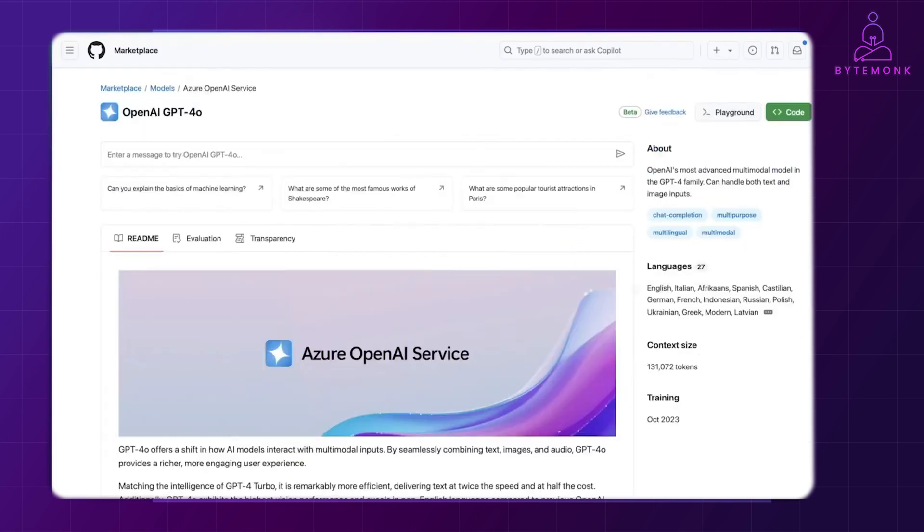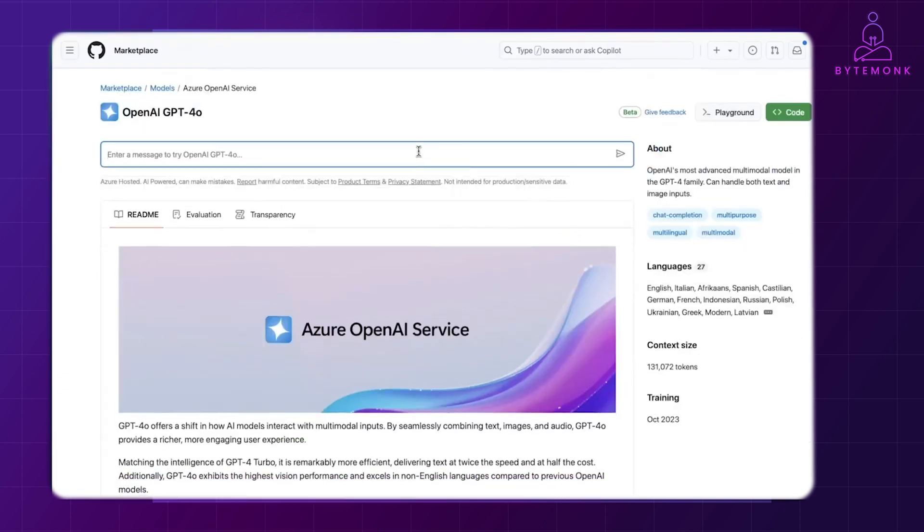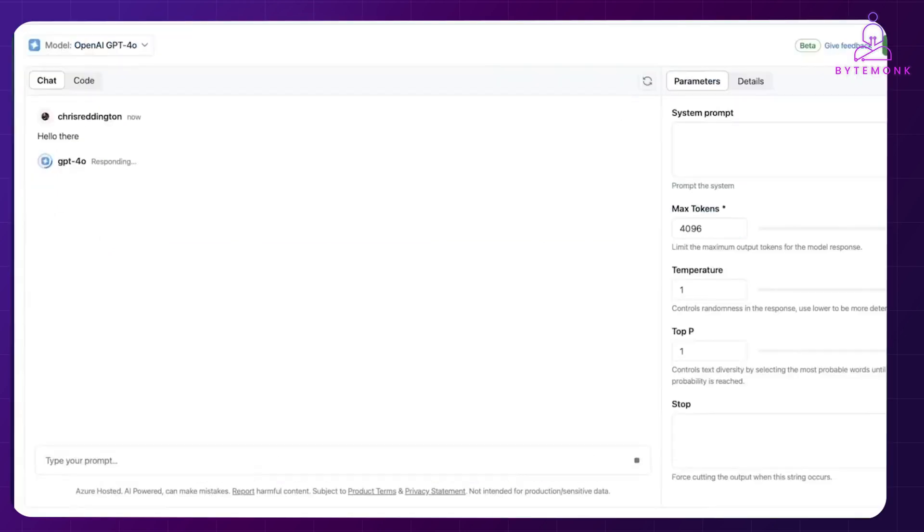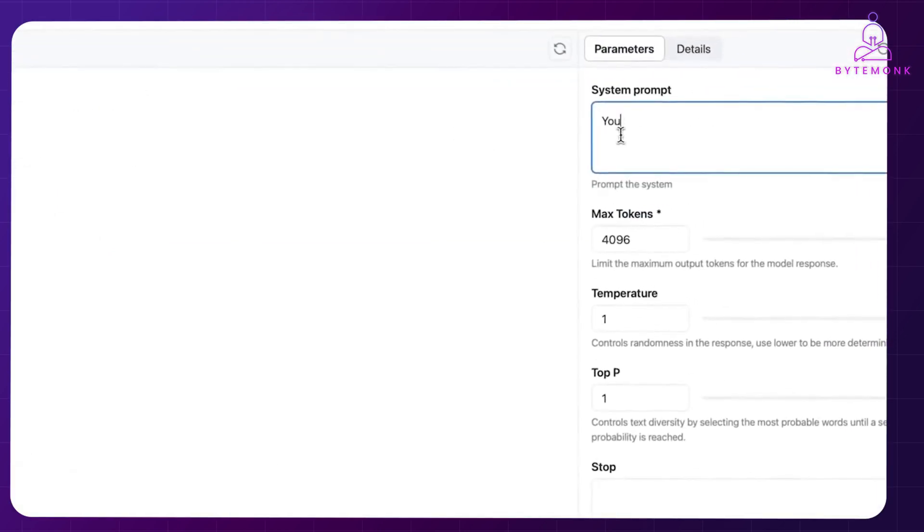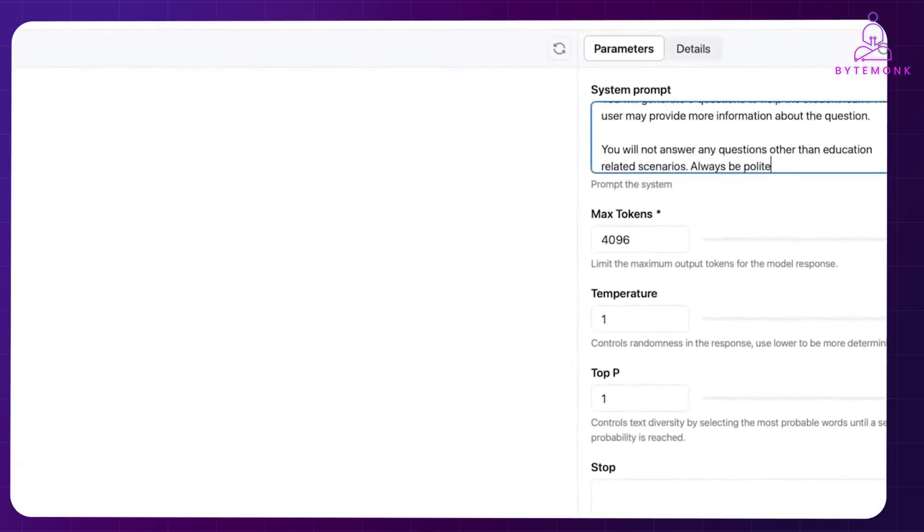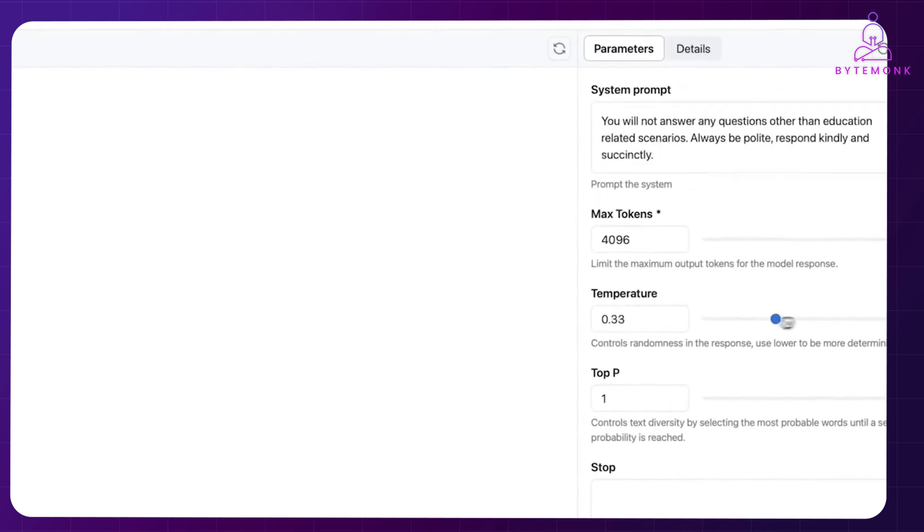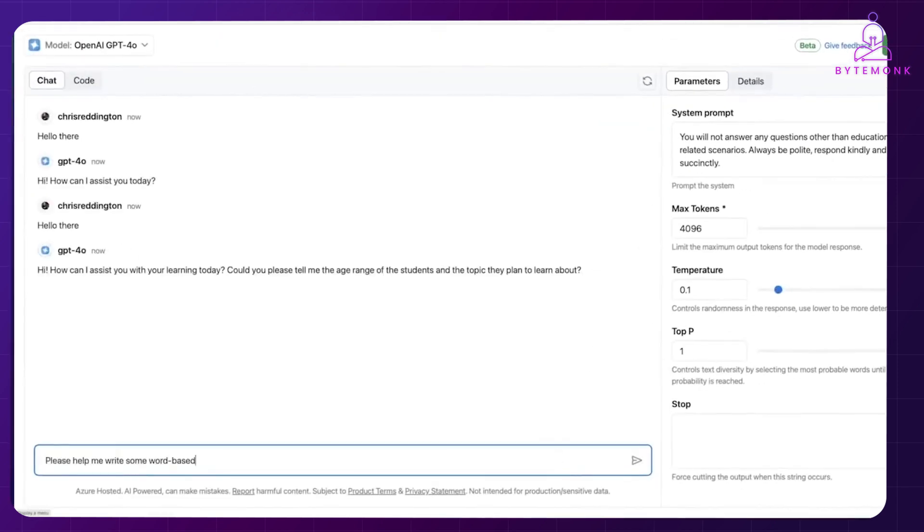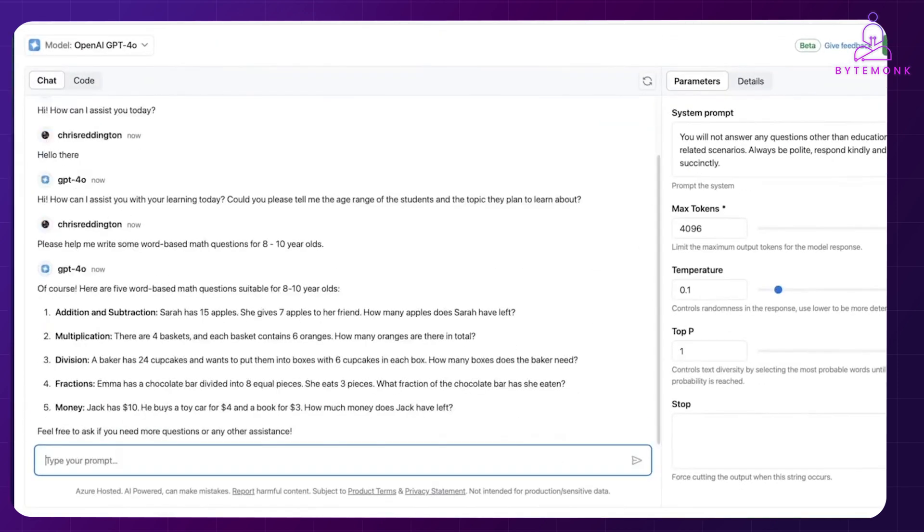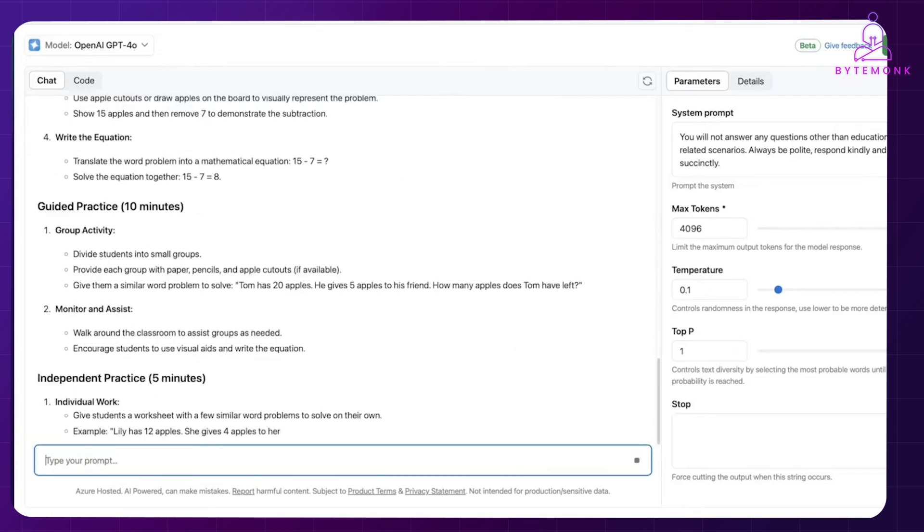First, you can input an initial user prompt to interact with the model. Using the playground, you can adjust parameters like the system prompt and temperature to control the randomness. After making these adjustments, you can send user prompts to see how the model responds in various scenarios.